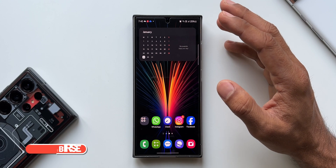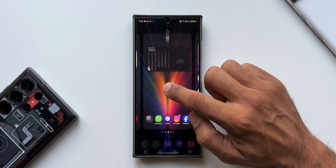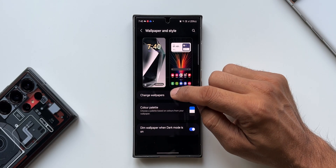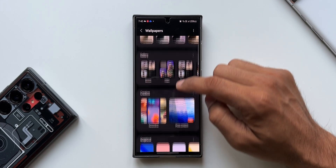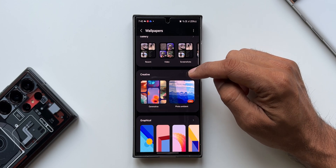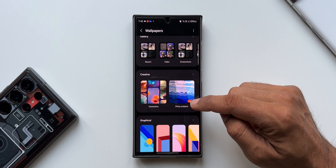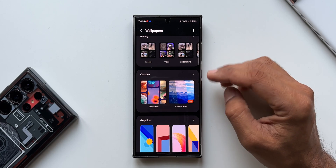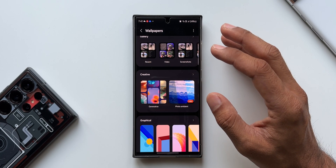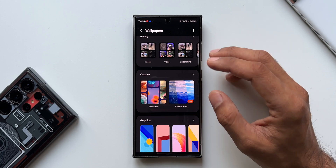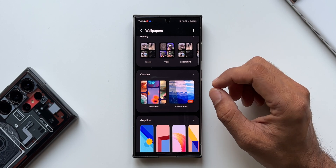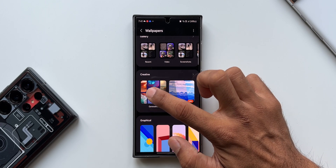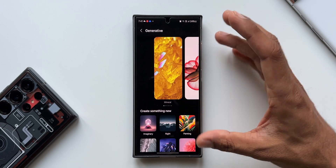To create a wallpaper using AI, all we need to do is press and hold on the home screen, tap on Wallpaper and Style, then tap on Change Wallpapers. This is where you'll find a Creative section, which includes Generative Wallpapers and Photo Ambient Wallpapers. I've discussed Photo Ambient Wallpapers in a previous video covering all the new lock screen features on One UI 6.1 — I'll leave a link in the description. Now let me tap on the Generative option.